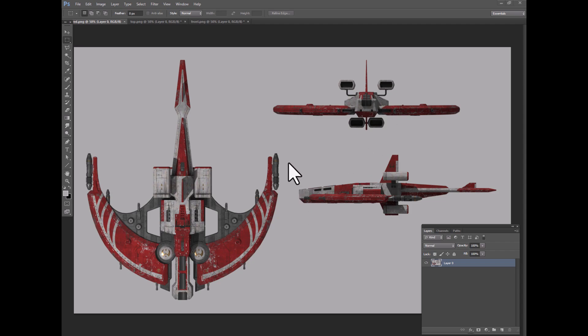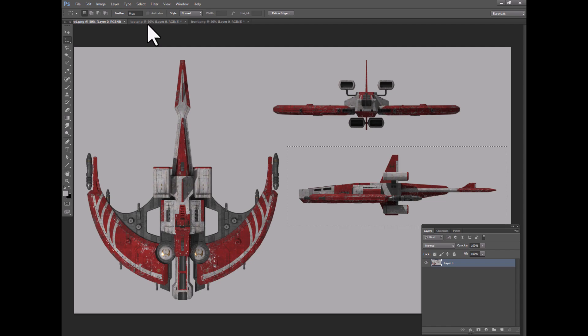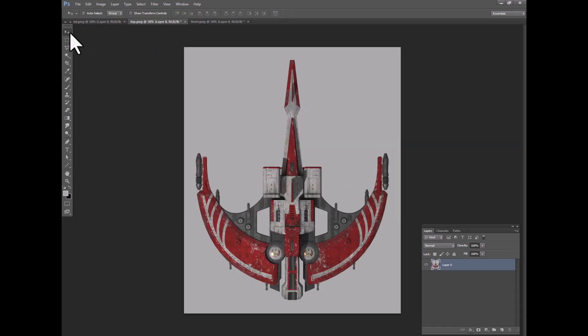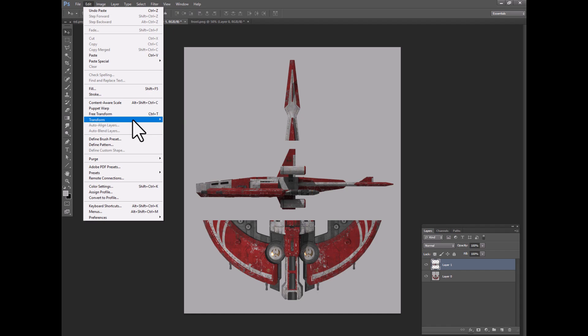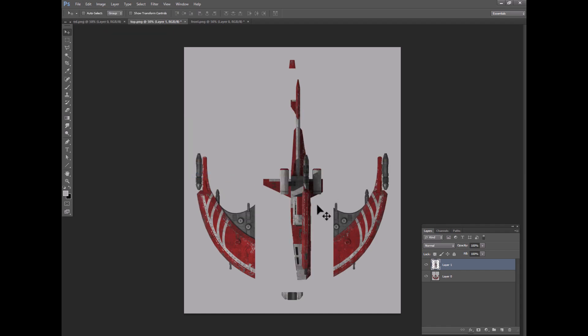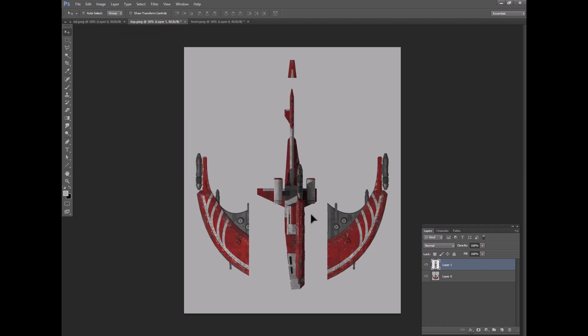Now I want to do the side. So what I'm going to do is select the side here and paste it into the top view. Let's rotate it so that it matches. And what I want to do is make sure, of course,